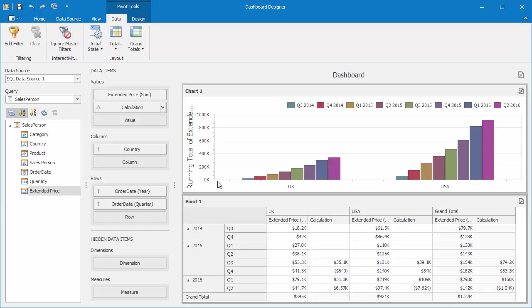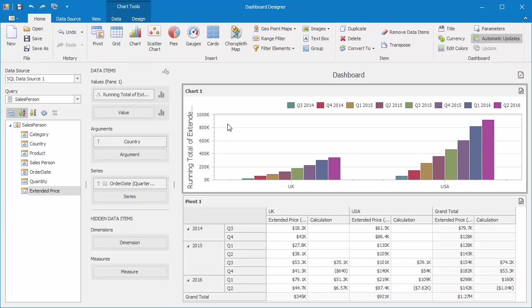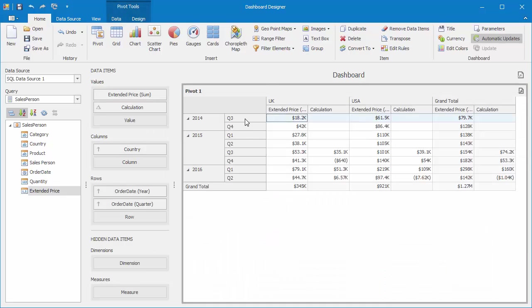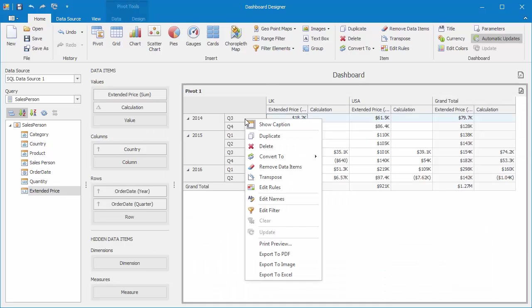Finally, let's look at Moving Calculations. They use neighboring values to calculate a total. I'll remove these items from the dashboard and add a new chart.